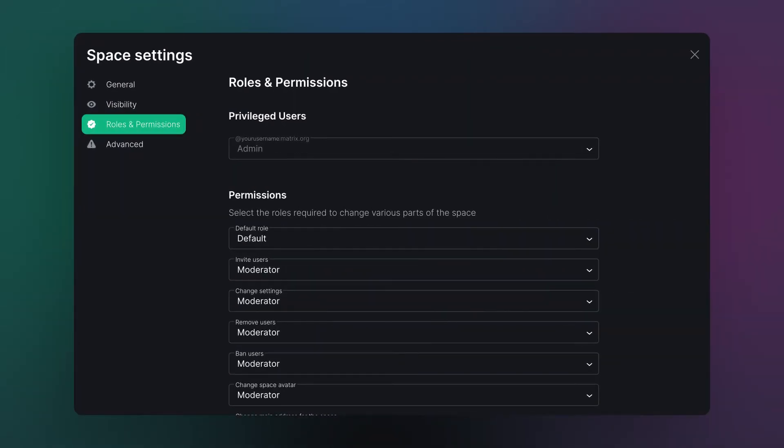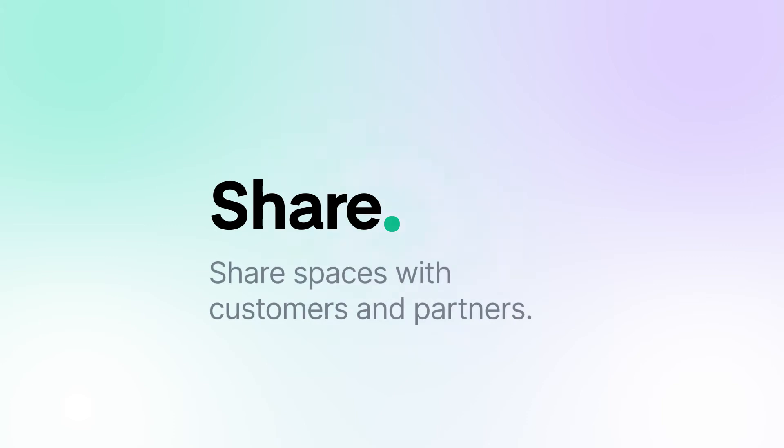And if desired, spaces can be shared externally, improving coordination and productivity with customers, partners and the supply chain.